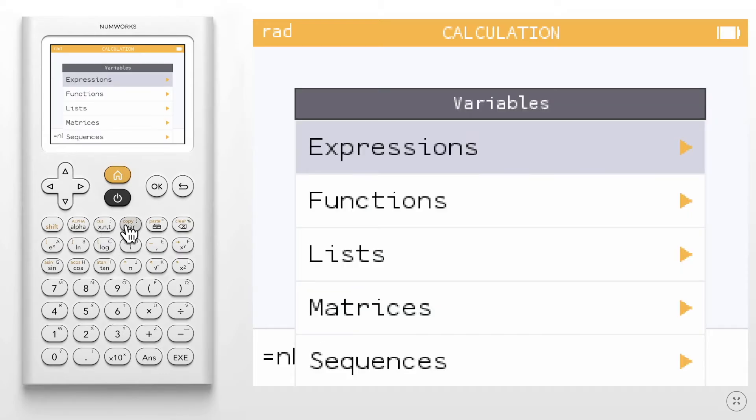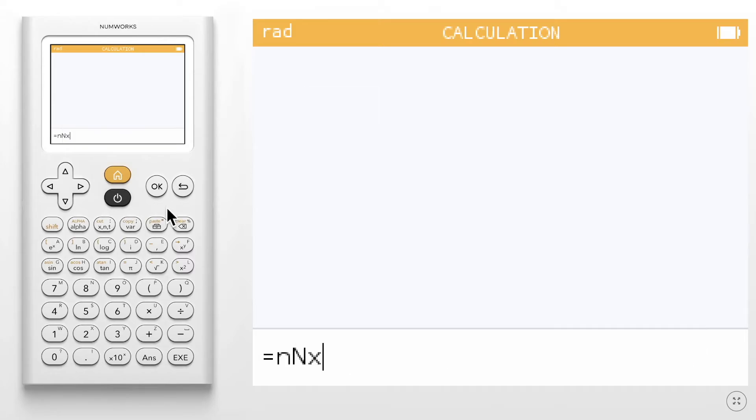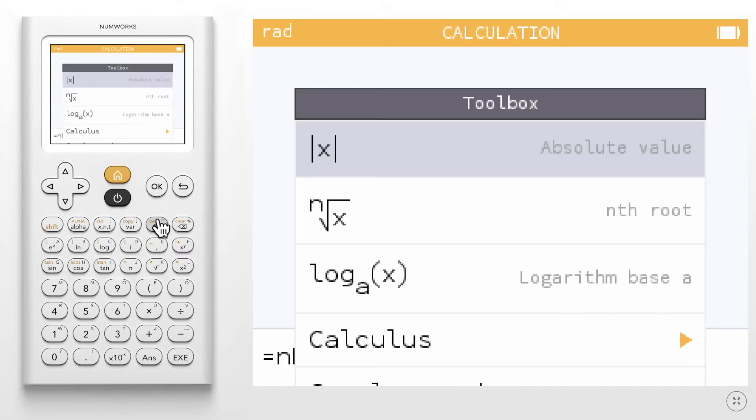The var key is where you can access stored values. The toolbox key has a lot of additional functions organized by categories.